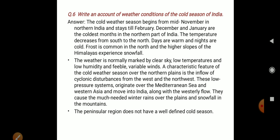A characteristic feature of the cold weather season over the northern plains is the inflow of cyclonic disturbances from the west and northwest. These western disturbances bring rain, fog, and low pressure. This low pressure system originates over the Mediterranean Sea and western Asia and moves to India along with the westerly flow and jet stream, bringing winter rains over the plains and snowfall in the mountains.